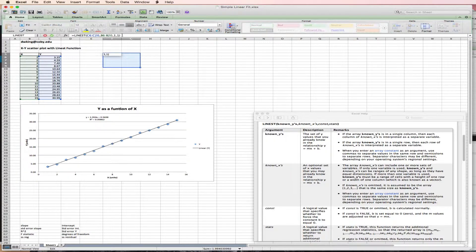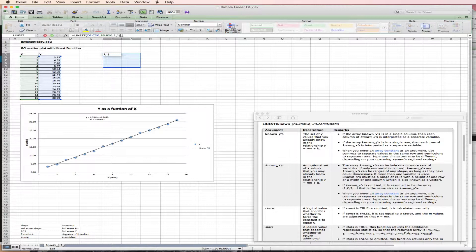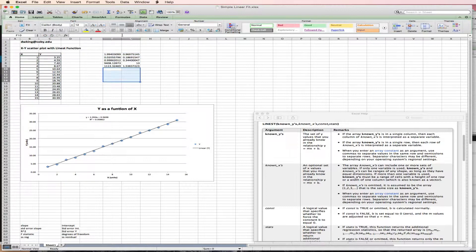I'm going to click at the end of the function. And I'm going to hold down the alt or apple key and hit return. And when I do that, it displays all of the values of this array function.